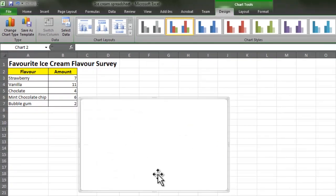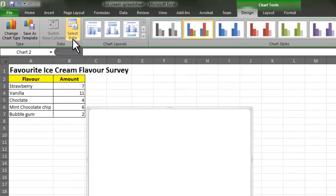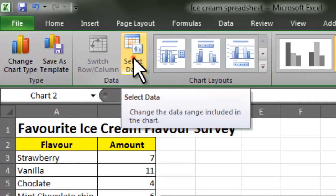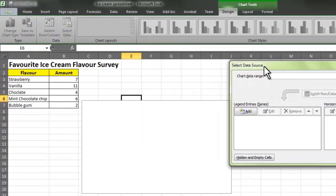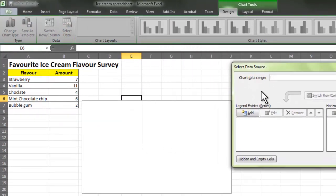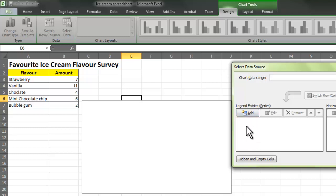At the moment you can see it doesn't look anything like a chart. So what we're going to do is go to Select Data. I'm going to select the data source so that it starts to build up the chart. What I've got here is legend entries, so I'm going to click Add. This is going to be the information that is displayed in my chart.